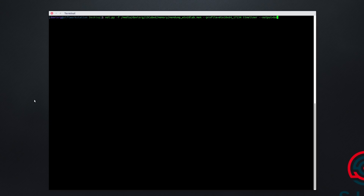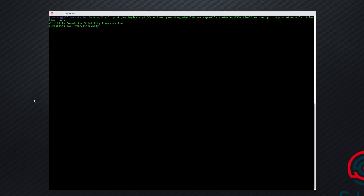We'll specify output equals body, and then of course the output dash file, which we'll put in the current directory and call timeliner.body. Just as with FLS, this will take several minutes to run. So we'll come back in just a few minutes when it's done and pick up where we left off. We are now running the Timeliner plugin against the memory image taken from the same Windows 10 virtual machine.